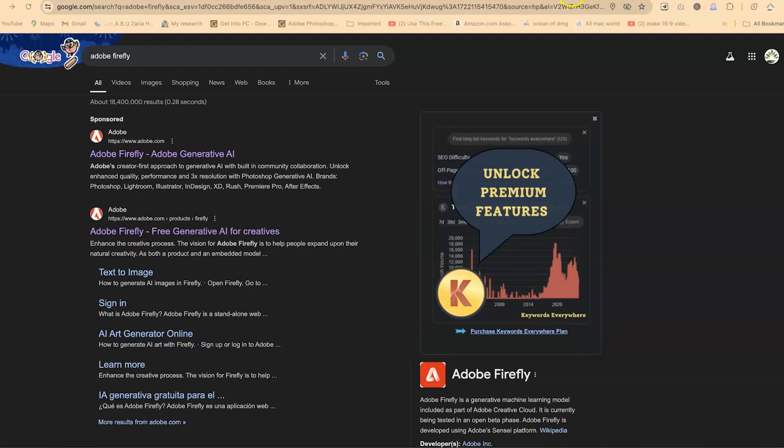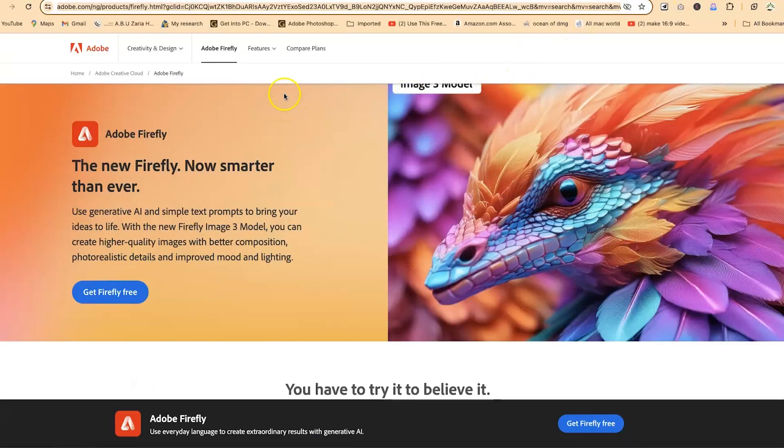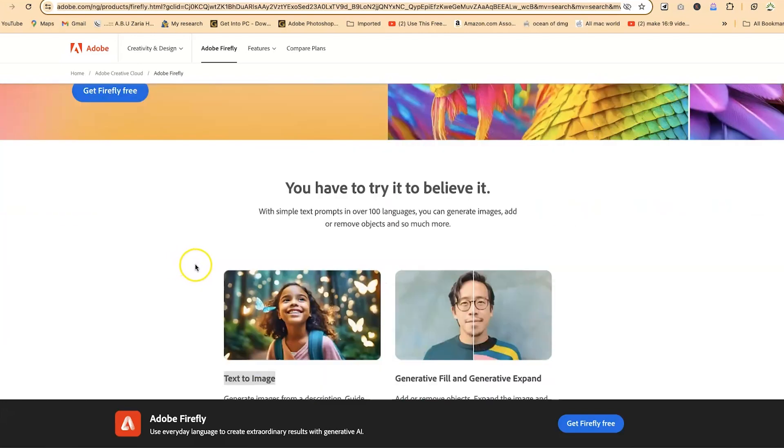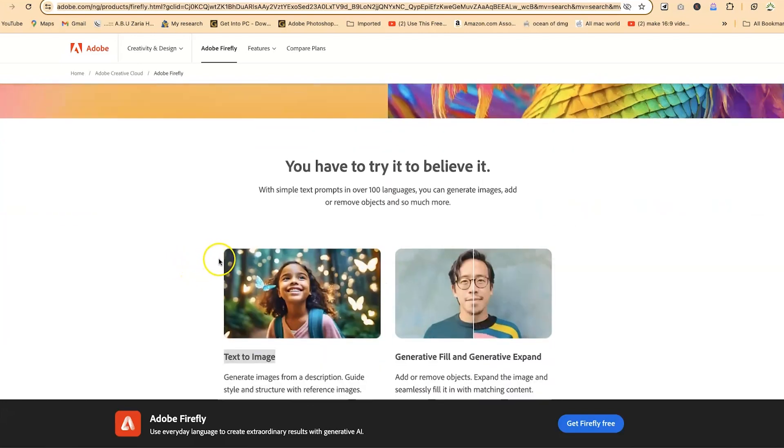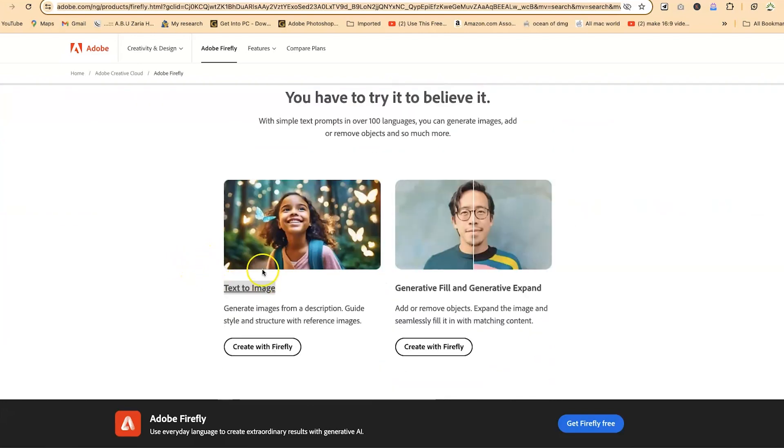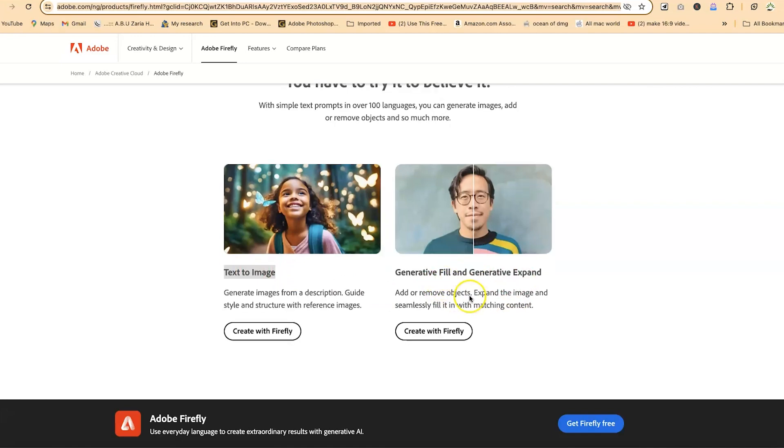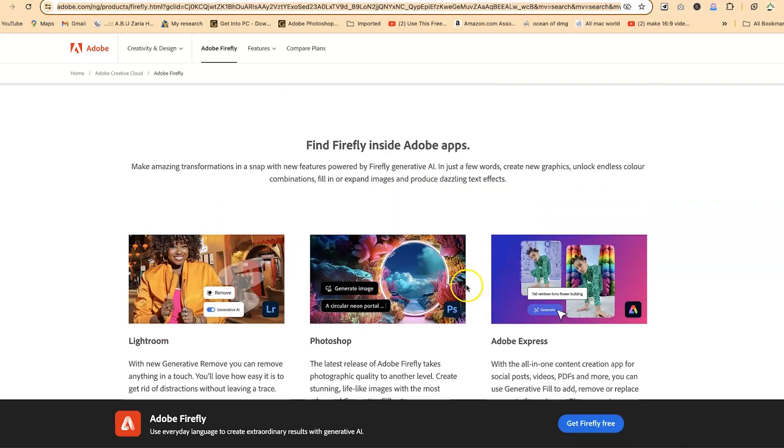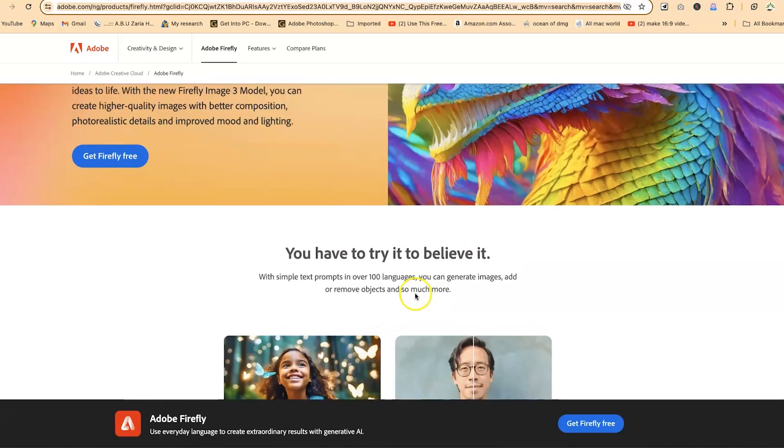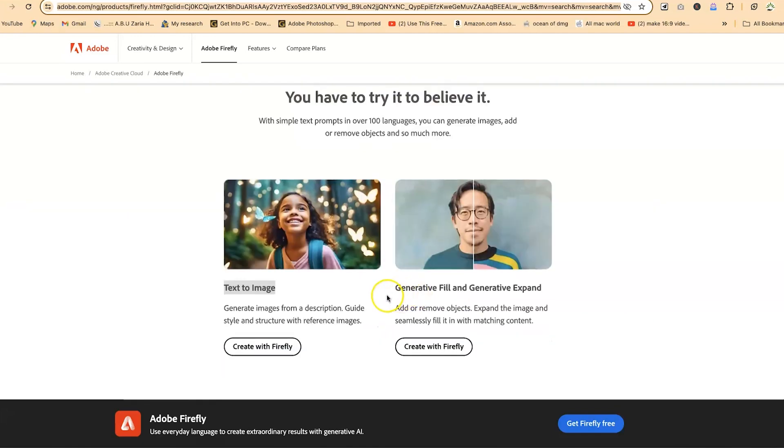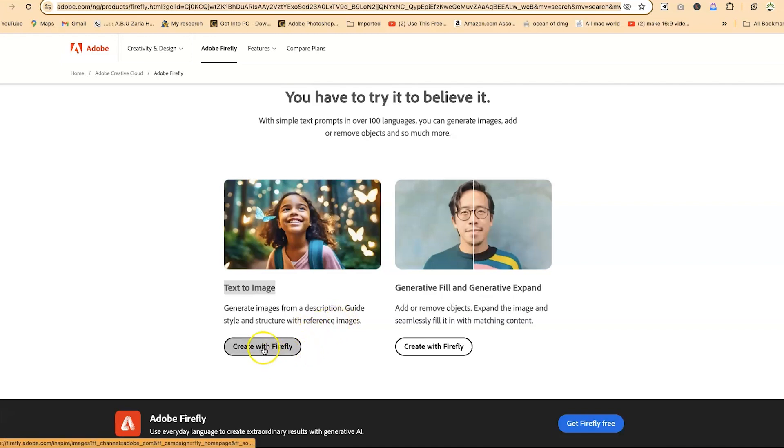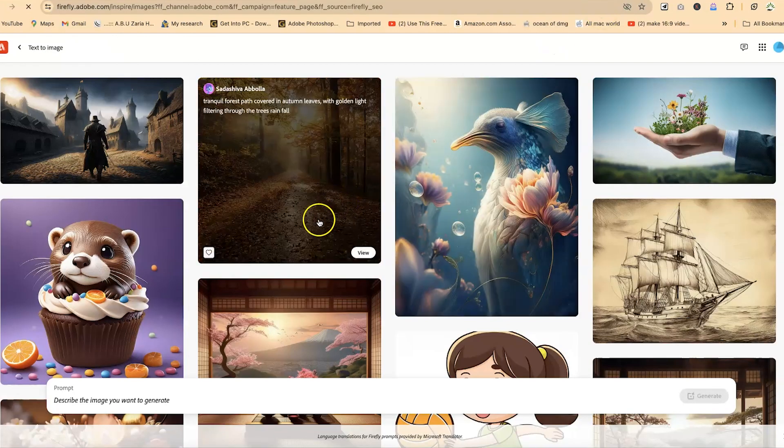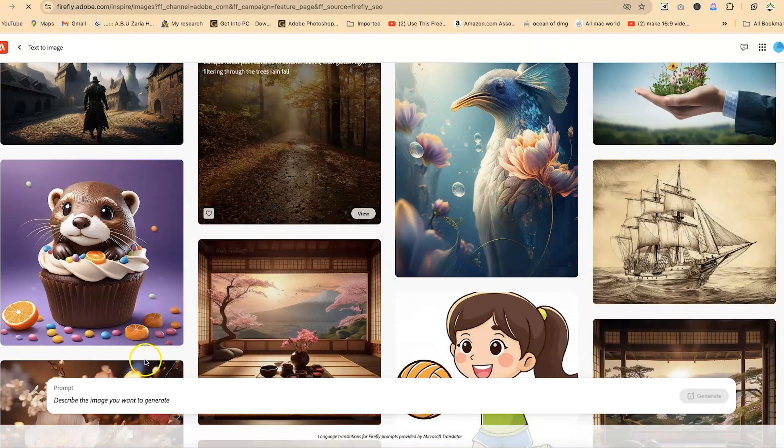And once you click, you will come to this very platform, the new, the new Firefly now smarter than ever. So you have the product, what you have, you have to try to believe it. You can do text to image. You can do generative fill and generative expand. You can do many more things down here. But for this tutorial, our choice is text to image. We can generate images from a description, guide style and structure with reference images. So you can just click on this and you'll be welcome to this very platform.